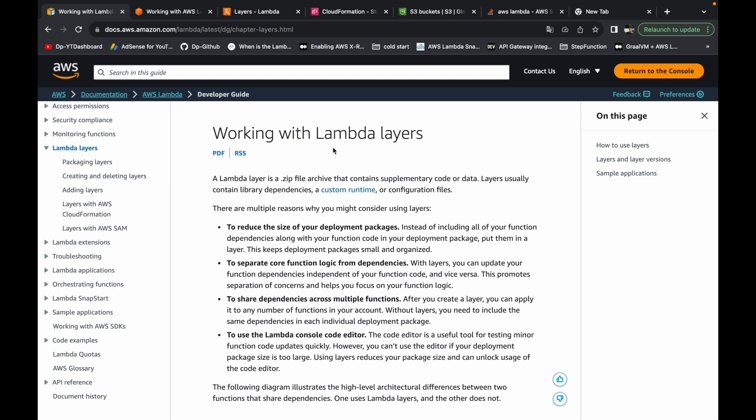Hello everyone, my name is Sarang and in this video we'll understand about the lambda layers and we will deploy one of the lambda layers of Java 21 version to AWS using the SAM tool. So before moving forward, let's understand about the lambda layers.